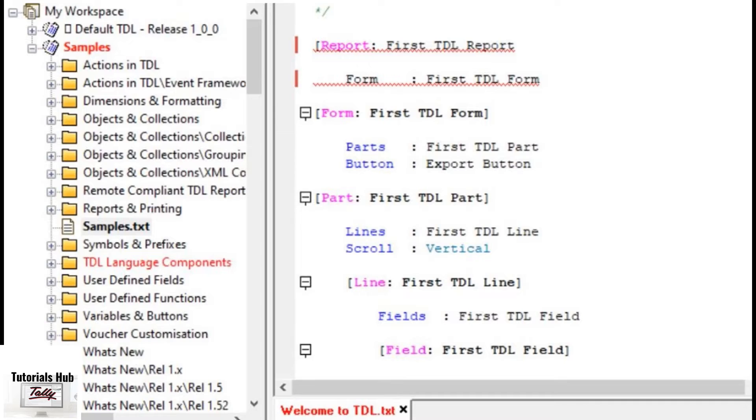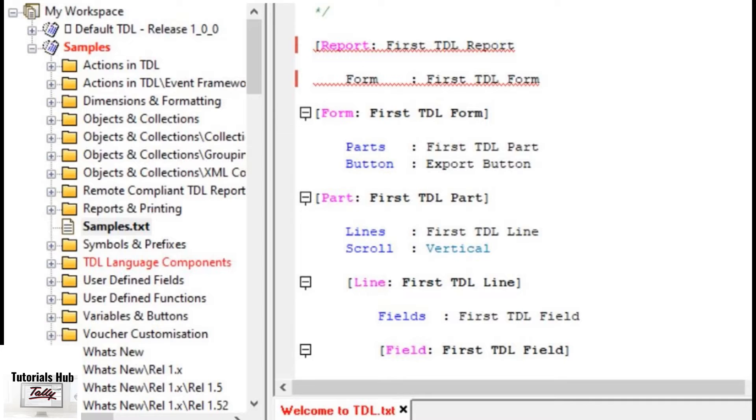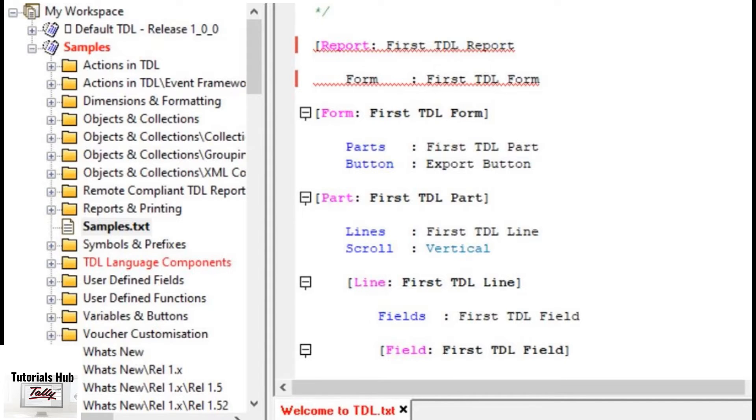This feature can be disabled by unchecking show errors in project browser in tools, then go to preference, then explorer options. By default, TallyPrime developer will highlight the errors until the project level.